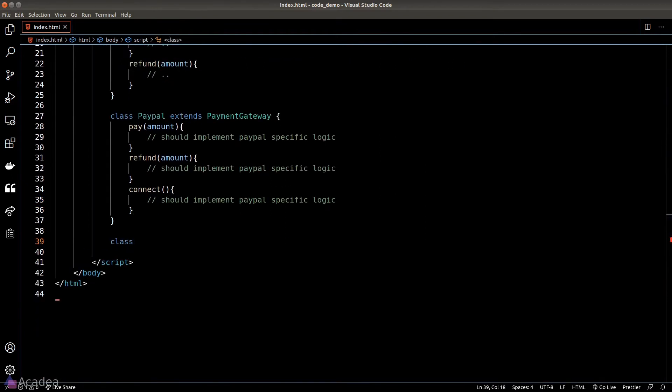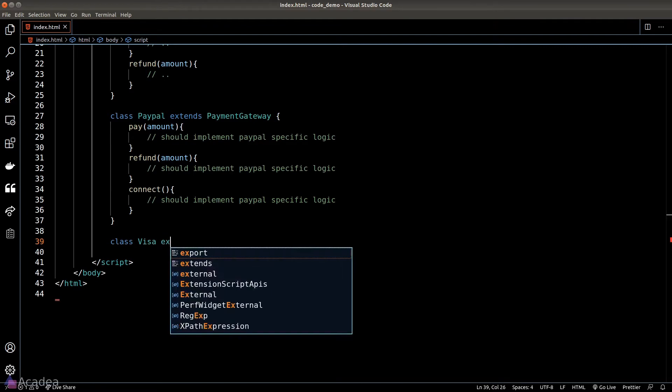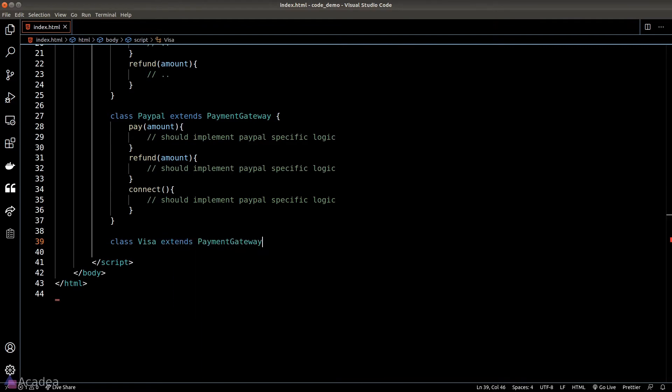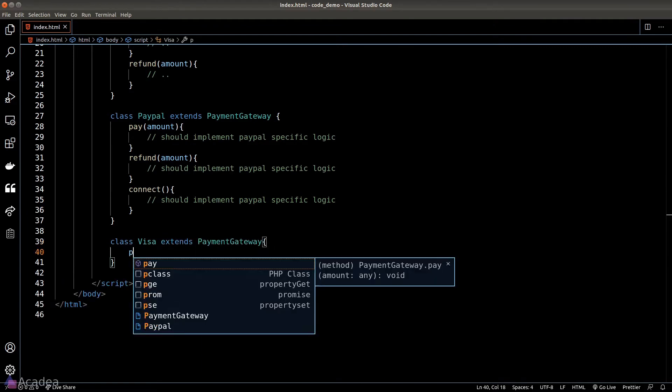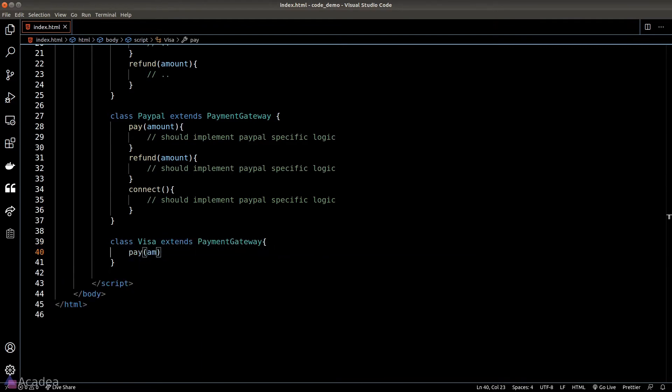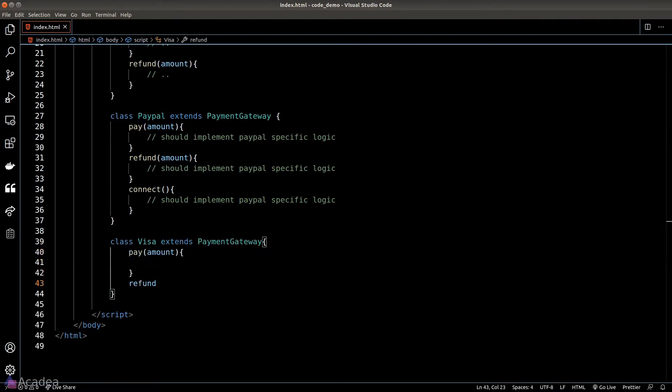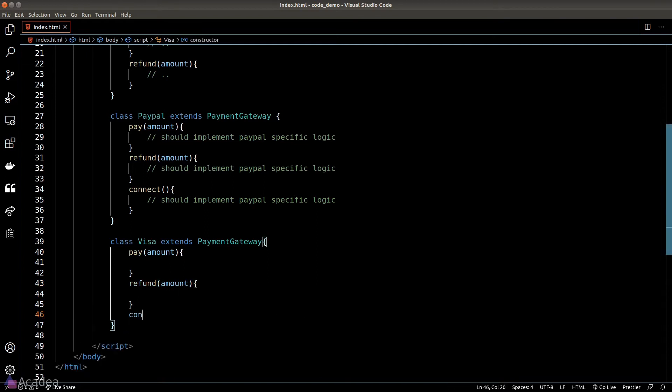Next we'll create another class called Visa, and similar to PayPal it should extend payment gateway as well. We'll have the pay, refund, and connect functions, and again Visa will have its own rule so the implementation of this function should be specific to Visa.